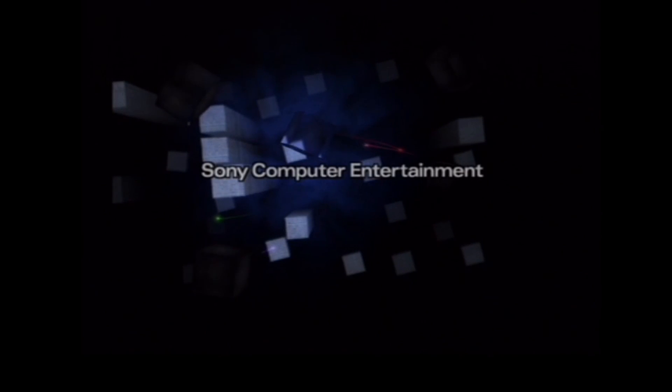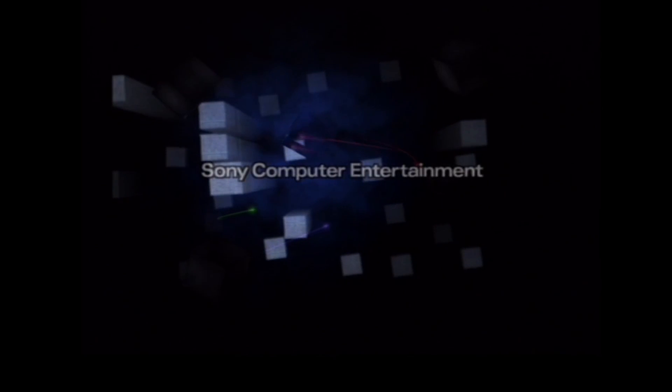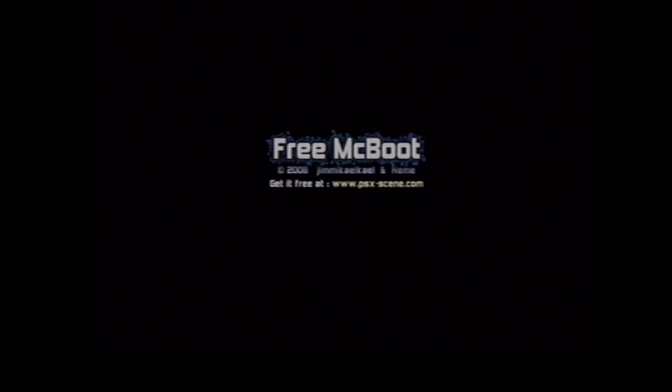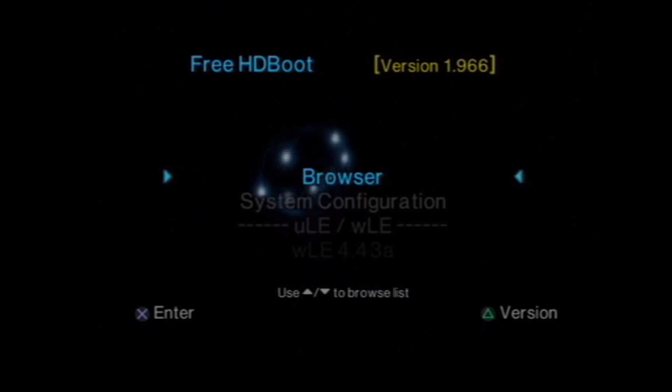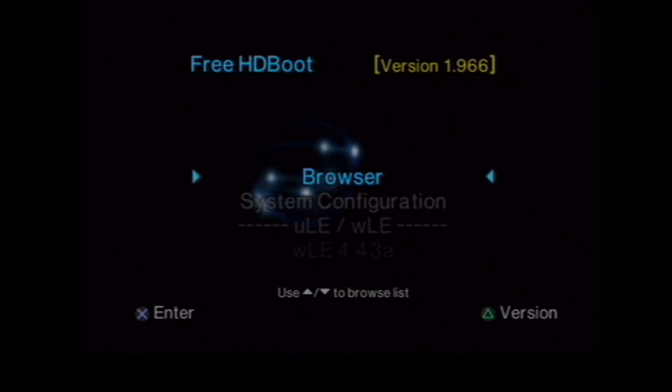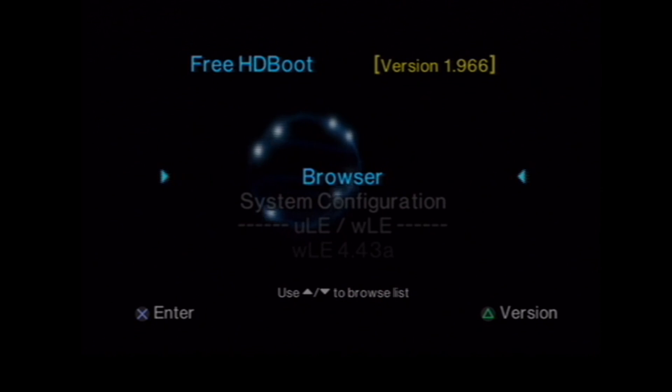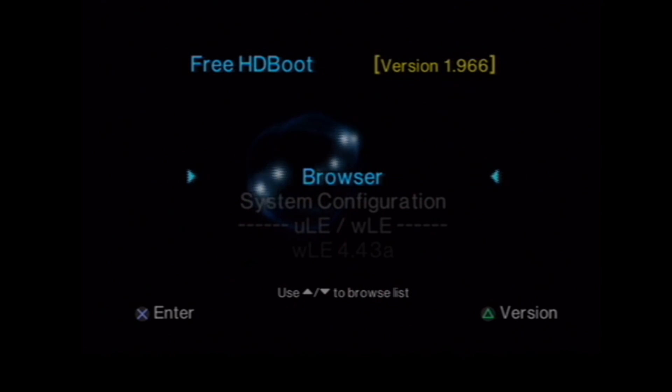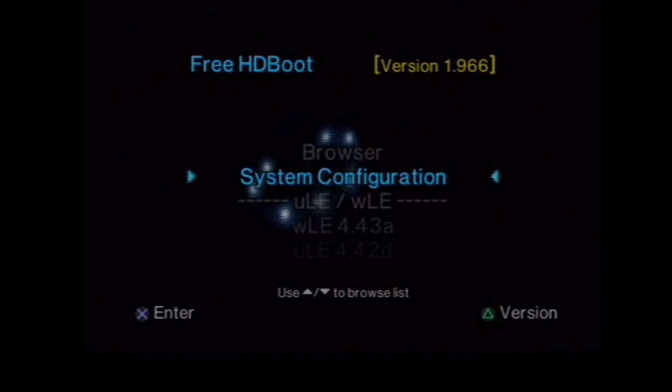So once you boot up the PlayStation 2, you're going to notice it takes a little bit longer to boot normally. This is because it takes longer to boot from a hard drive than it would normally without it or through your memory card, which is where people normally have free memory card boot installed or free McBoot. As you'll see, we now have free hard drive boot, version 1.966.